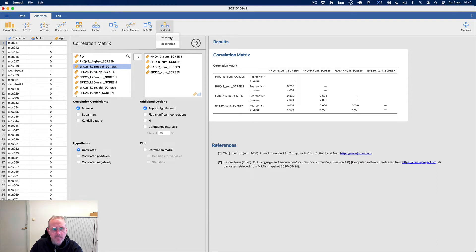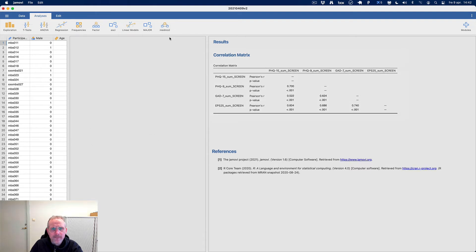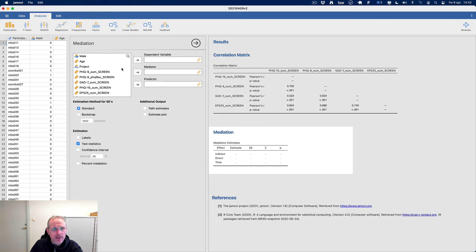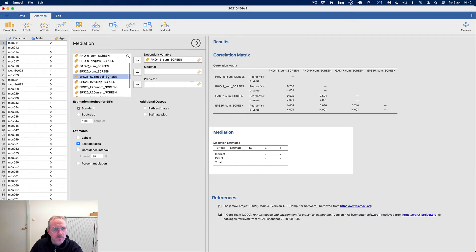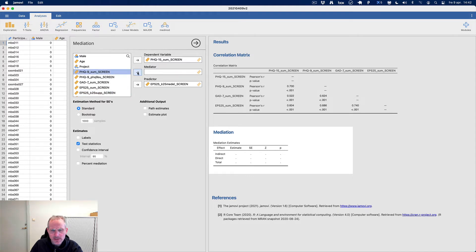As I said, I have never looked at this before — this is totally new, we don't know the answer. The dependent variable is PHQ-15, and let's try with the mean value first. Here's the exciting thing: we entered depression as the mediator.